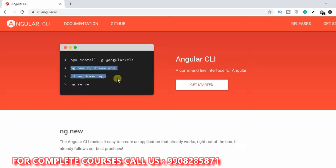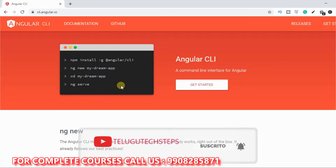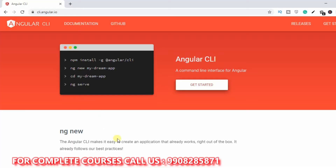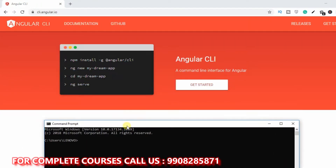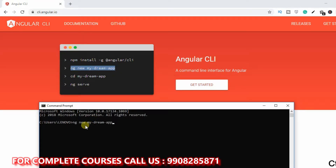We will run some commands. We will use the Angular CLI to set up the first app. You can also follow along with me. Open the terminal and copy the command to create the app. Paste it in. I will name it 'My Dream App'. Once you've entered the command, just click Enter.